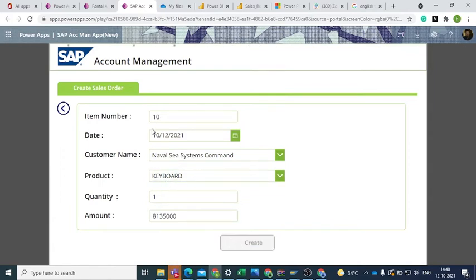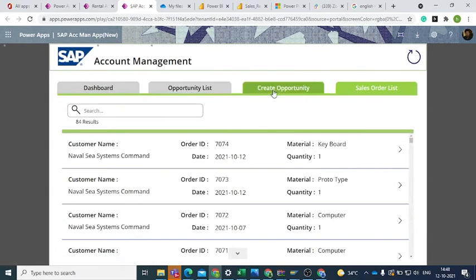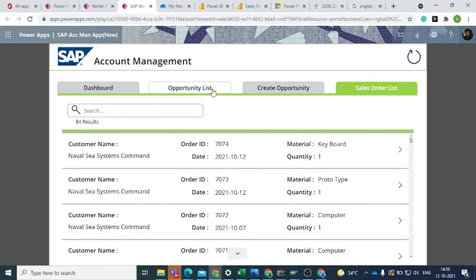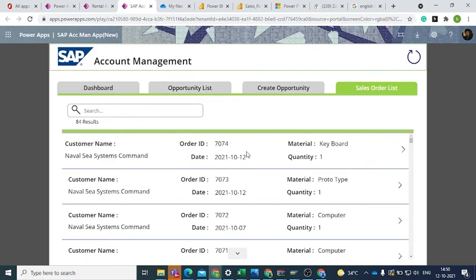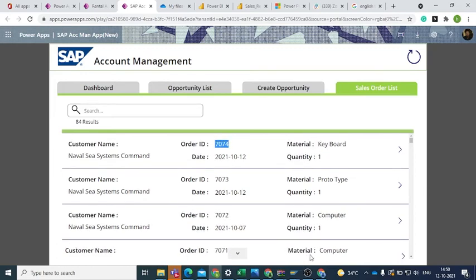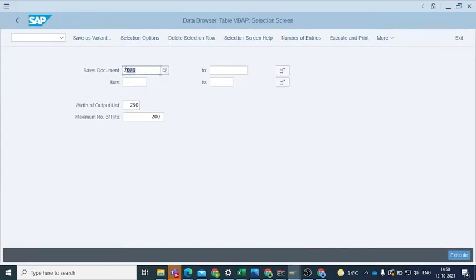This will create a record in the Sales Order List with a unique order ID. This order ID can be used to extract details in the SAP application. Entering the order ID will show all the attributes of the opportunity stored in SAP tables.